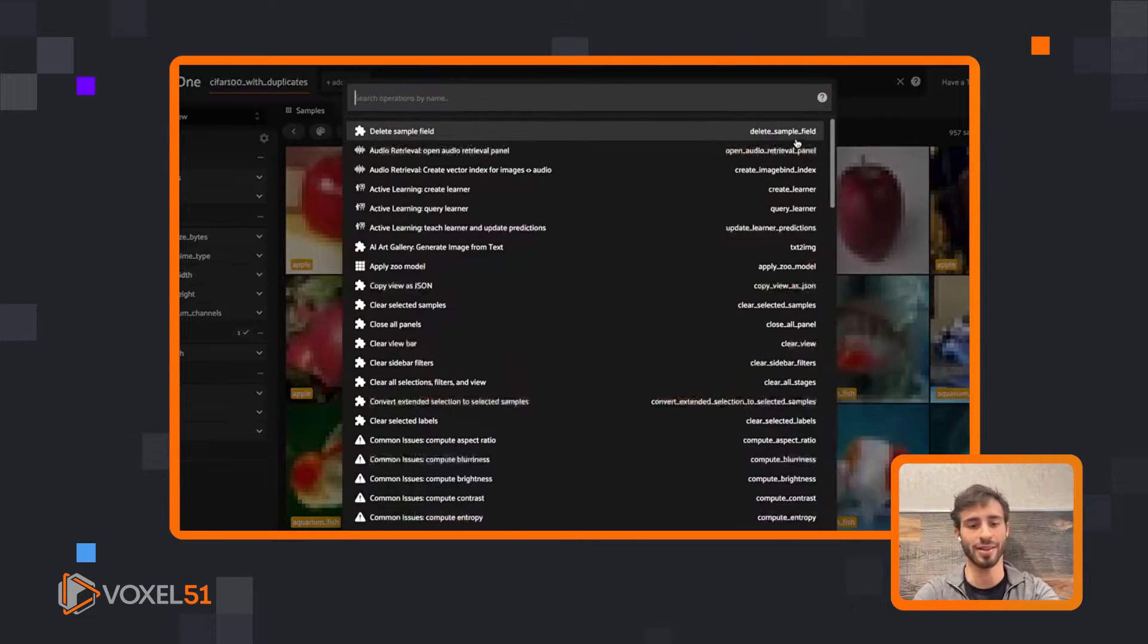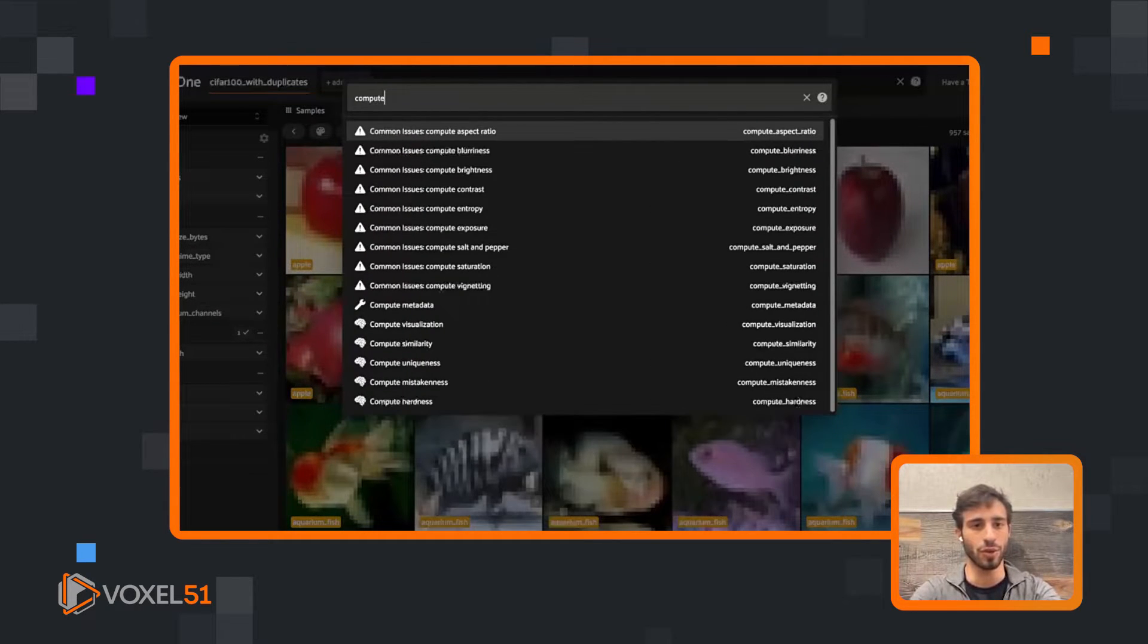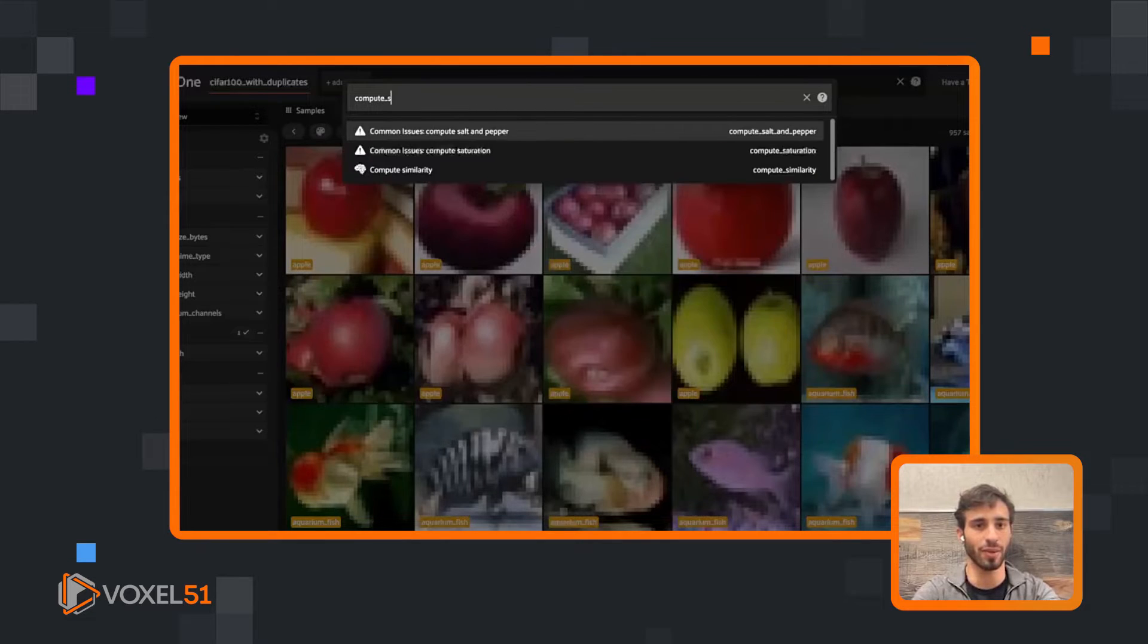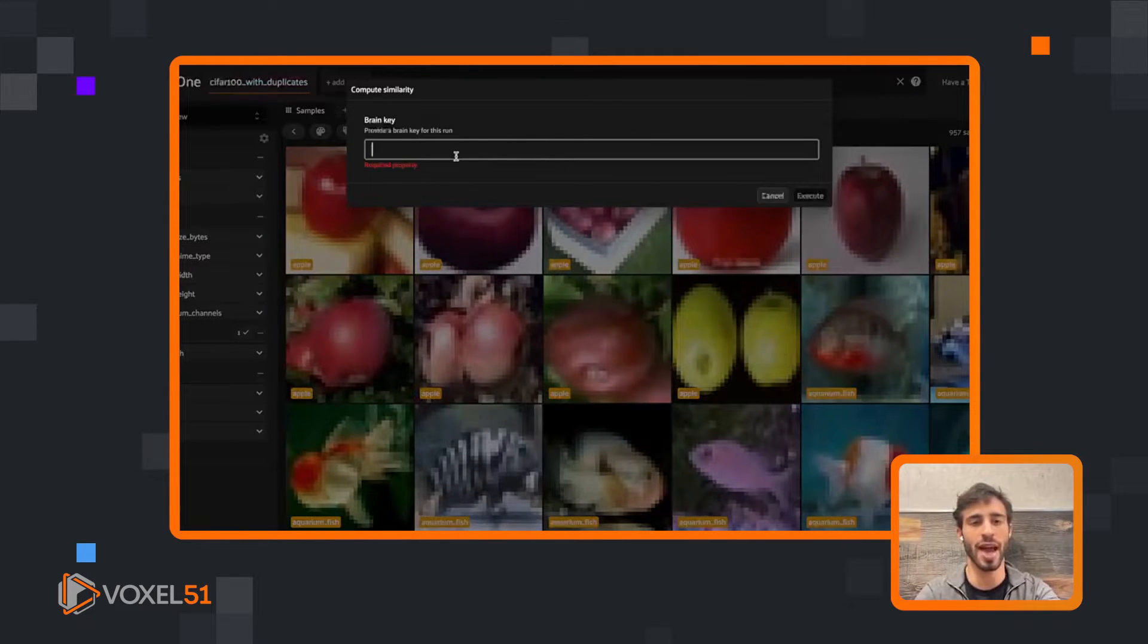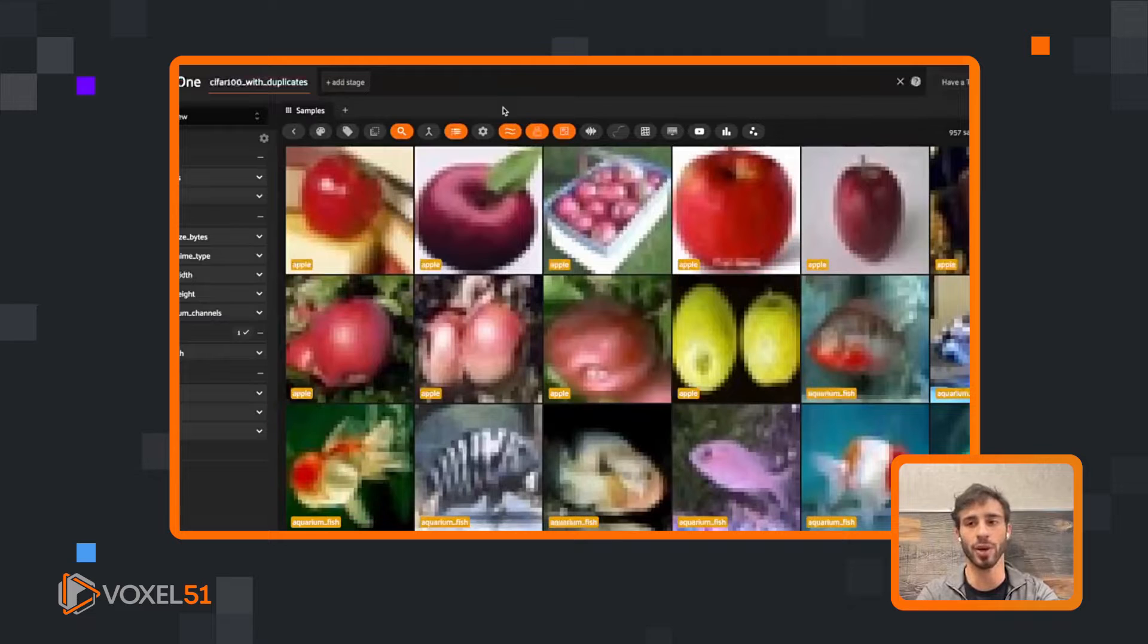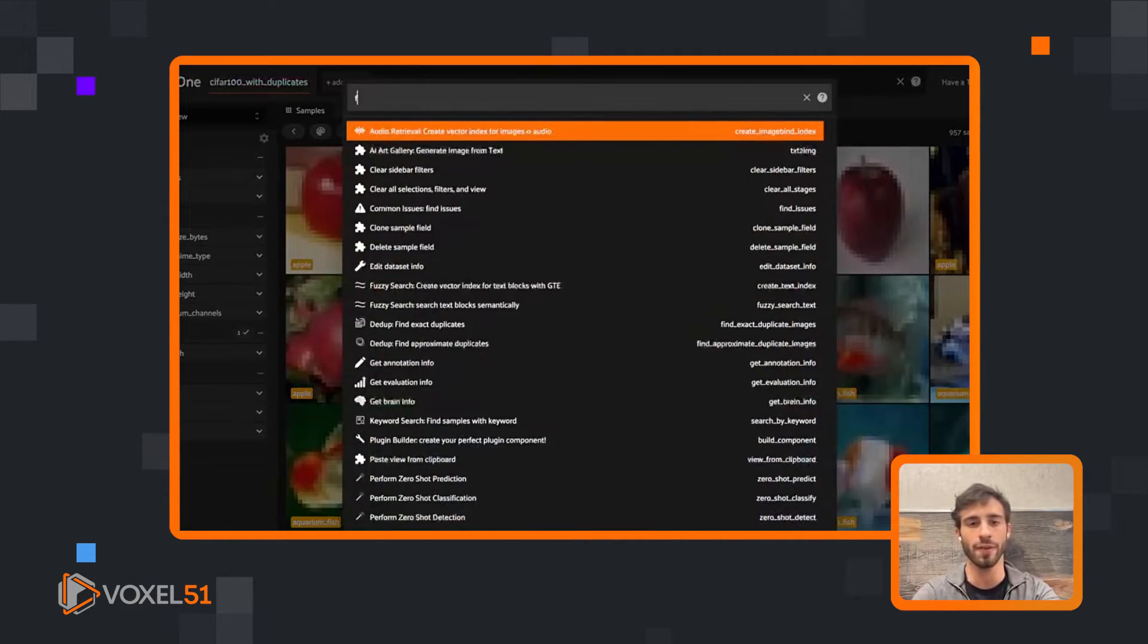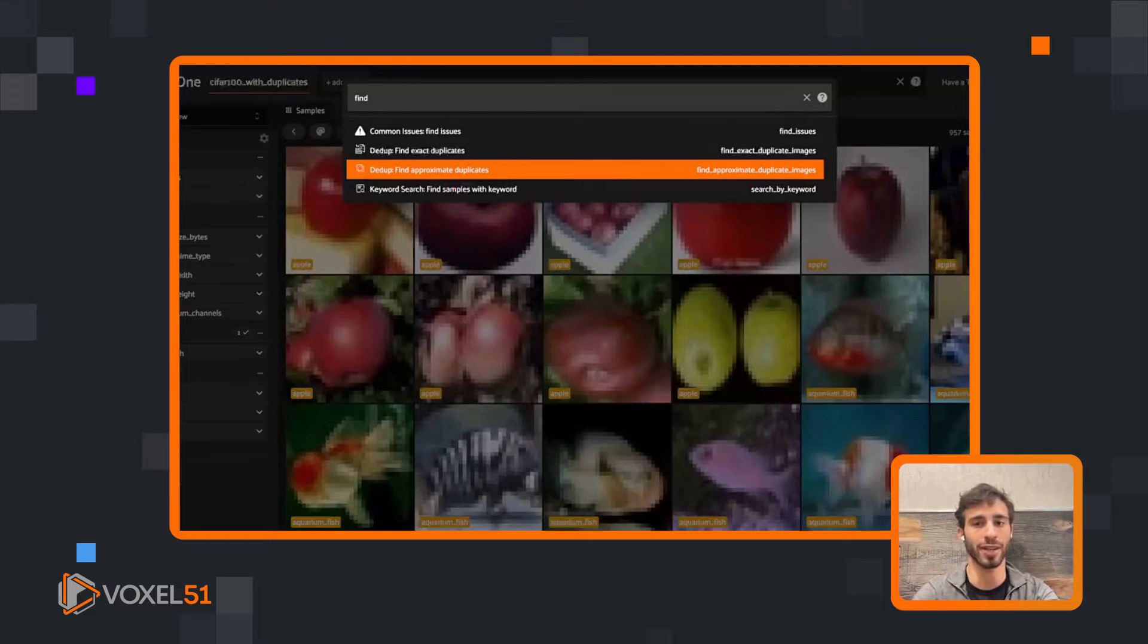If you go to compute similarity, this is how you would do it right here. You can do it via the app, or you can do it via the Python SDK. But because we have that, we are going to skip that step and go straight to the finding of approximate duplicates.